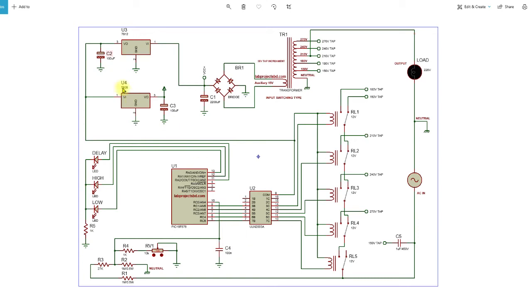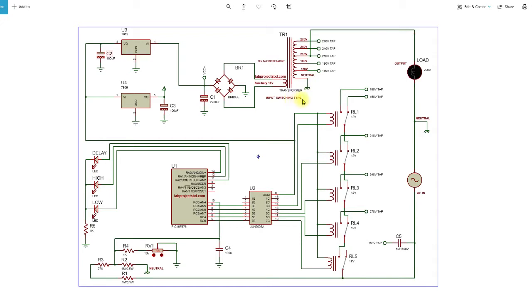This is our voltage stabilizer circuit you already know from my blog. This is the circuit diagram. Here we are using an input switching type transformer of five different tabs.